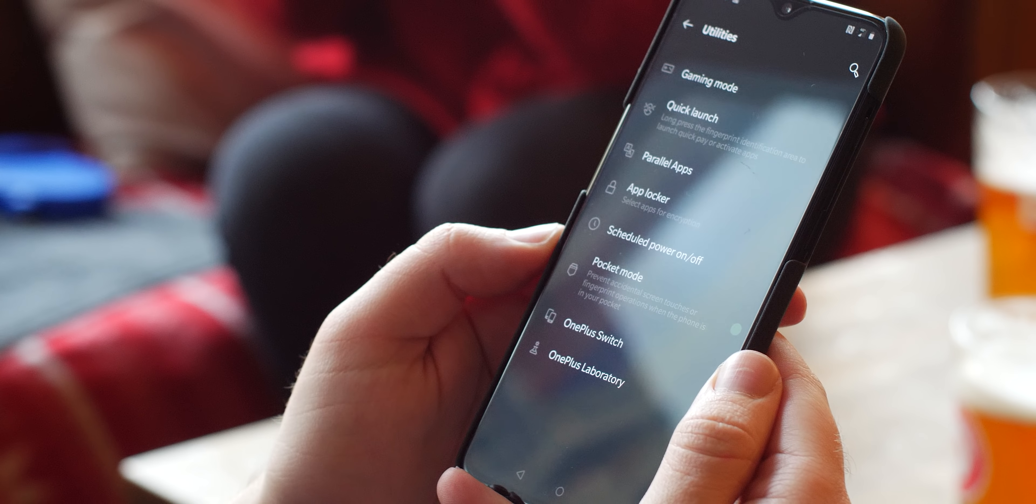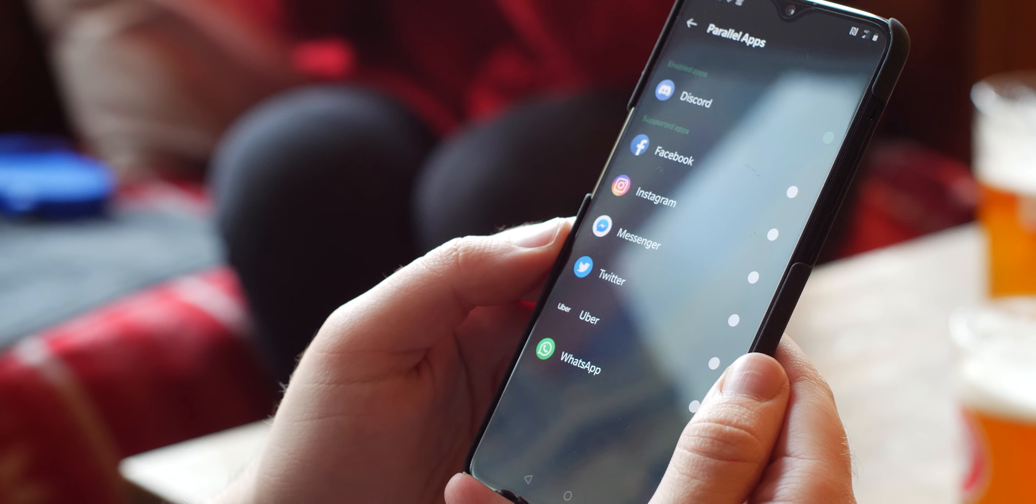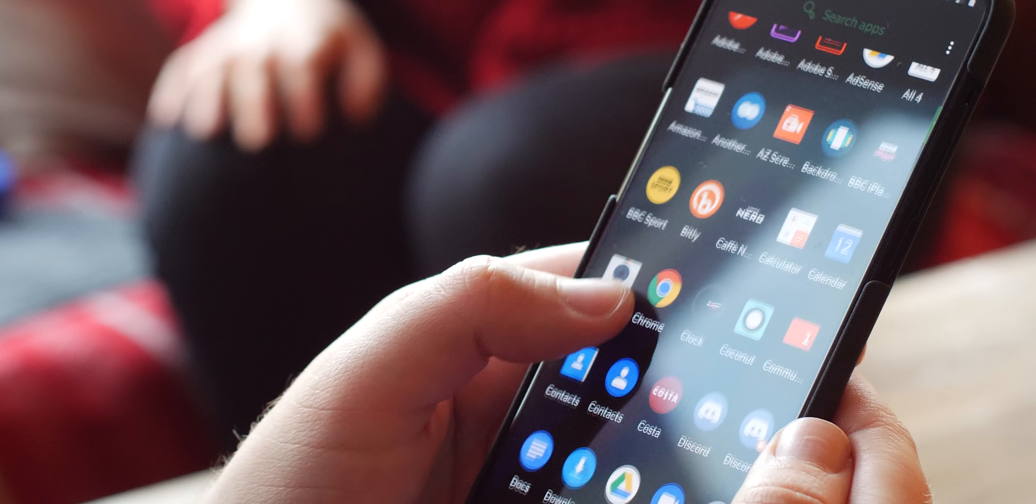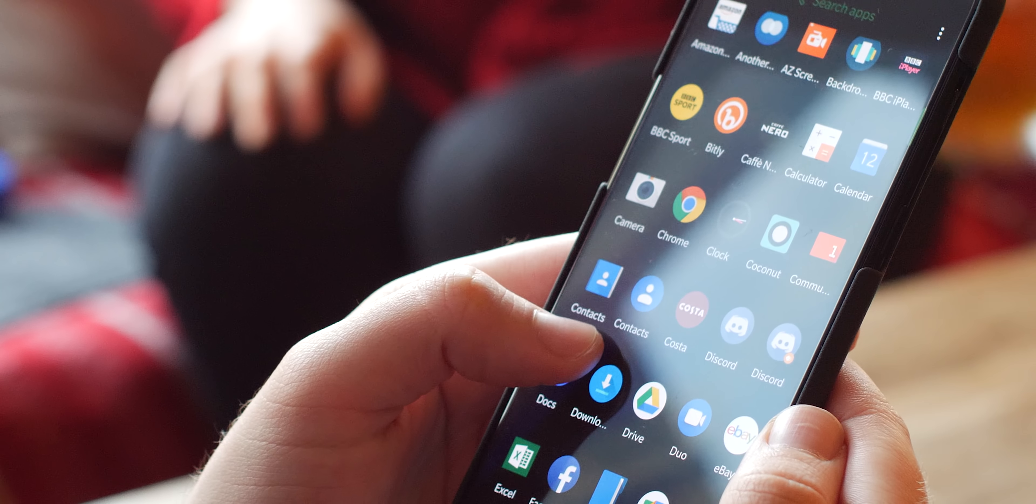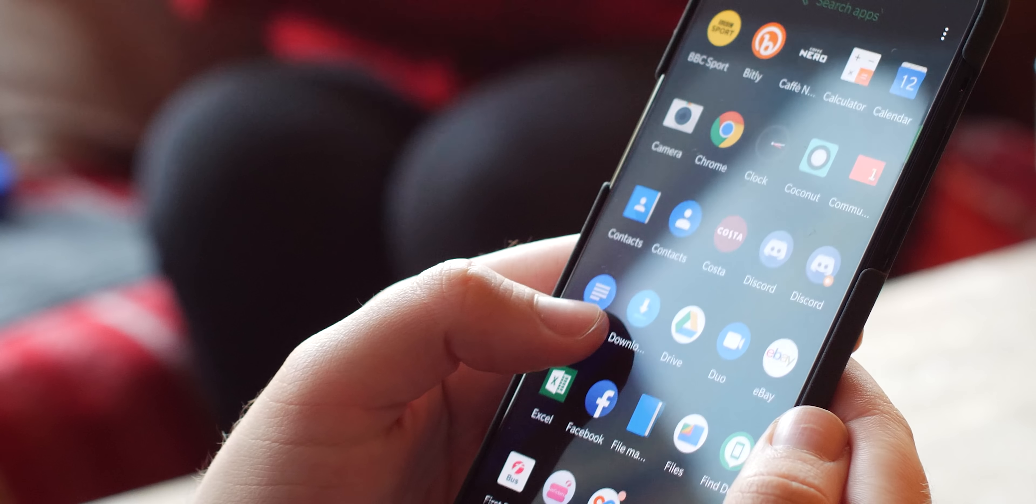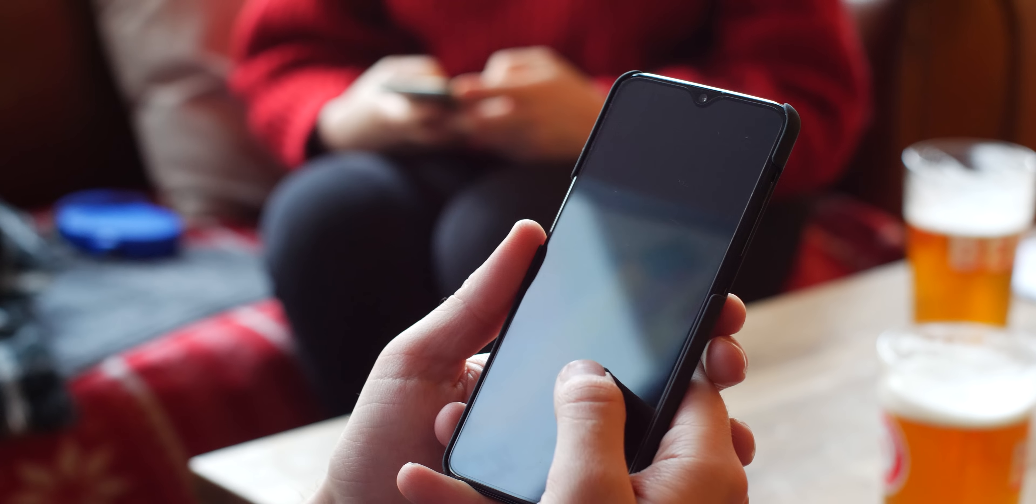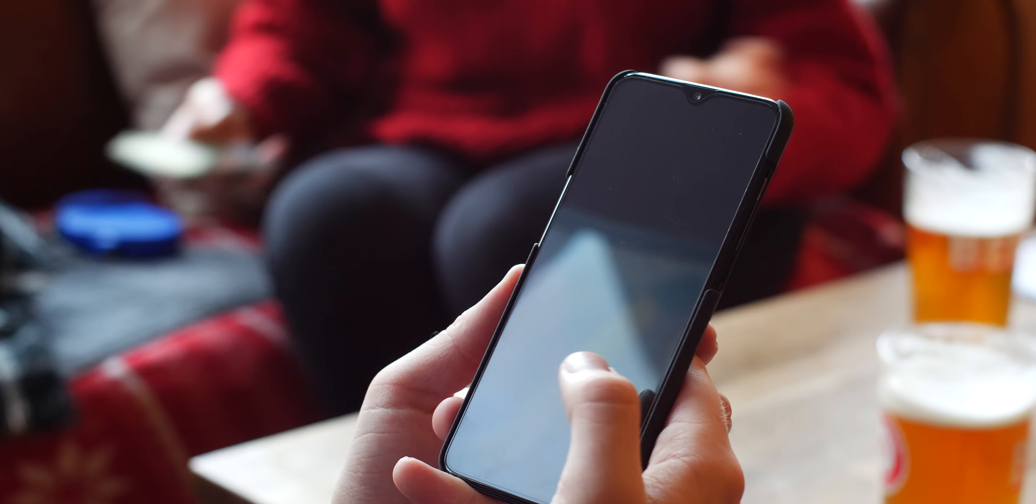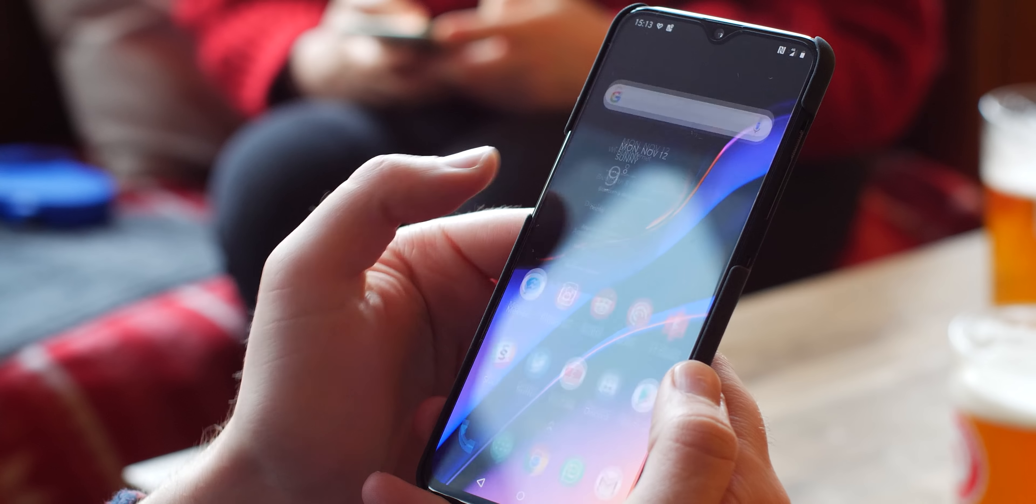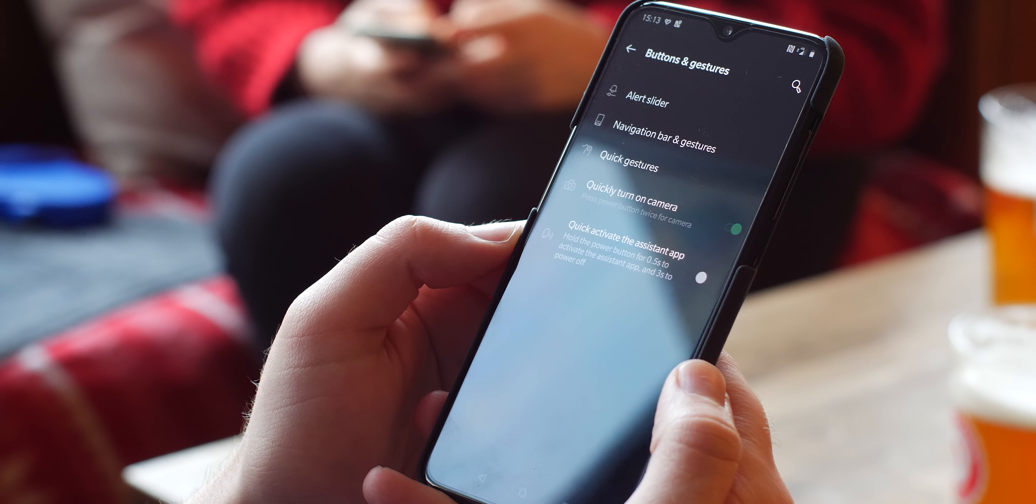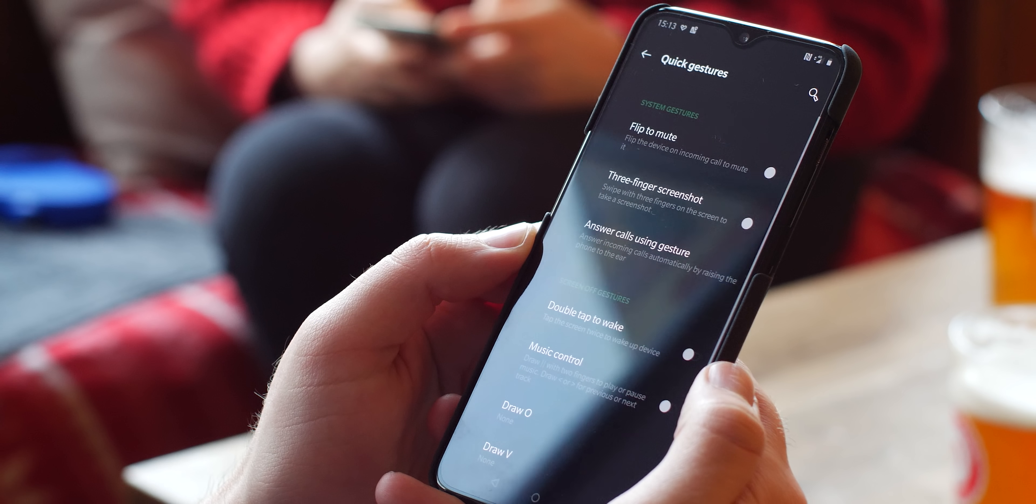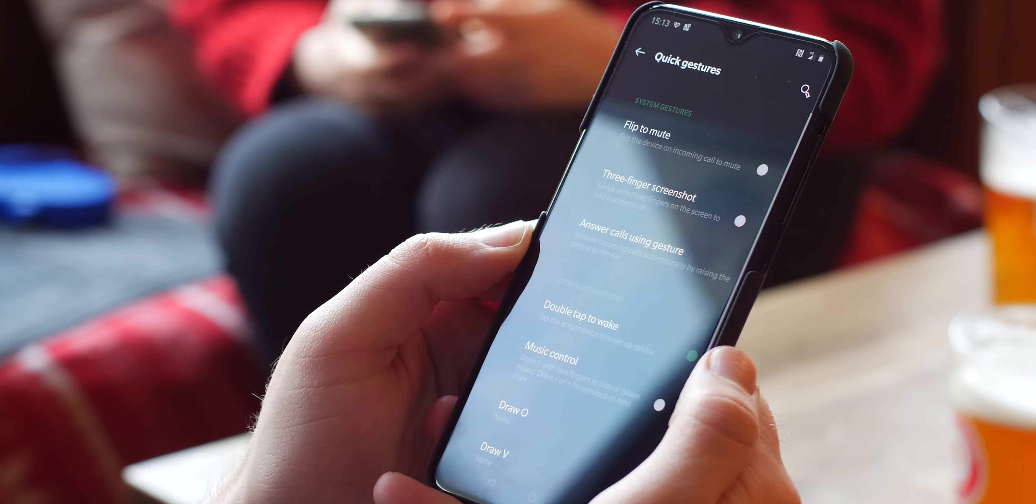OxygenOS has the option for creating duplicates of apps that are fully functional. This means that you can have two separate Instagram accounts that are completely isolated from one another, great if you use your device for work and personal use. To enable, simply go to Settings, Utilities, then Parallel Apps. This will give you a full list of all of the applications that are supported by the system. When you do create a duplicate, it will be differentiated via an orange label right next to the original within your app drawer.